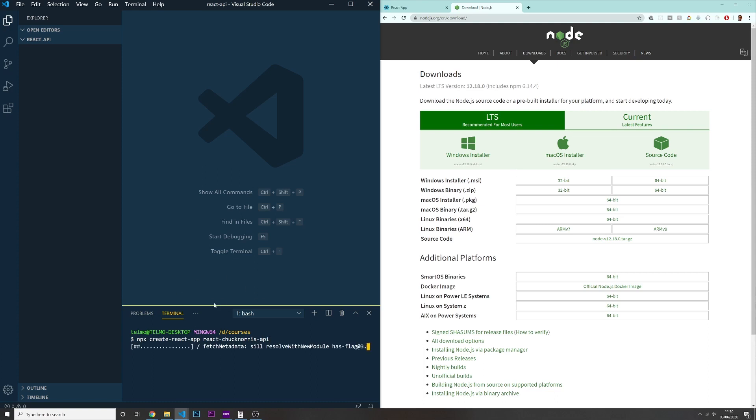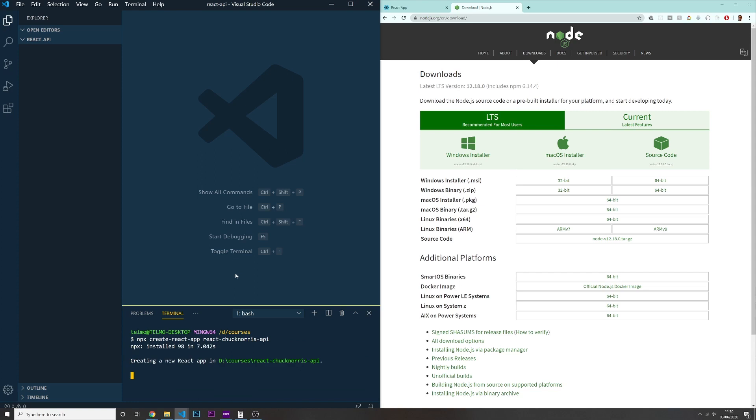And this should just take a couple of minutes, maybe one minute, two minutes, depending on your connection. And once this is done, we can just take it from there. So I'll see you in a bit.